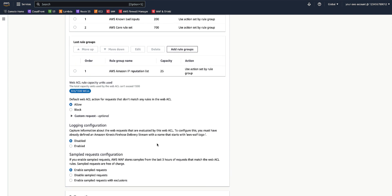Firewall Manager creates this WebACL in all accounts that are within the policy scope. We have defined the rule groups to run first and the rule groups to run last when the WebACL inspects a WebRequest. Then, in the individual accounts, the account owner can only add rule groups to be run in between these first and last rule groups.